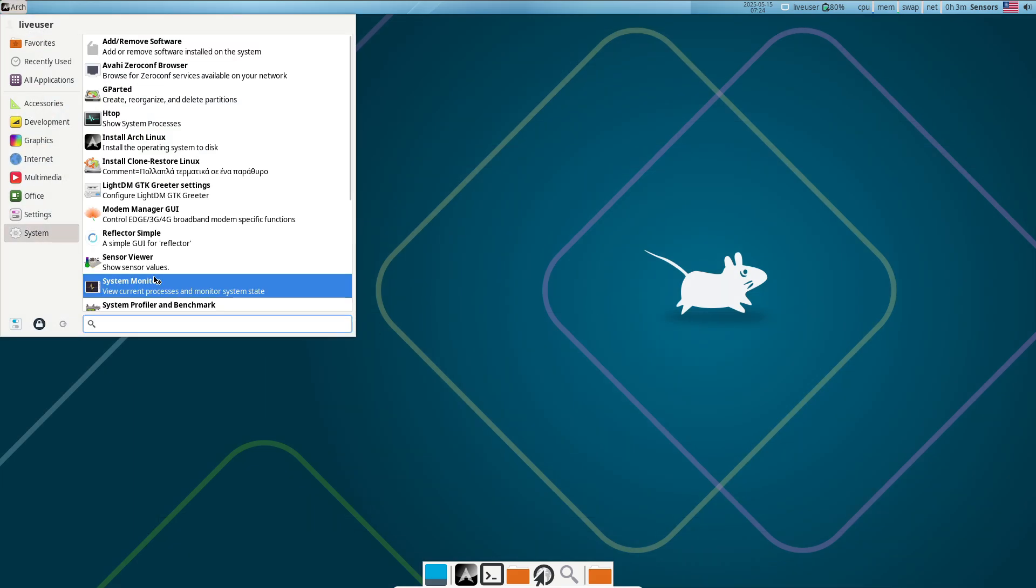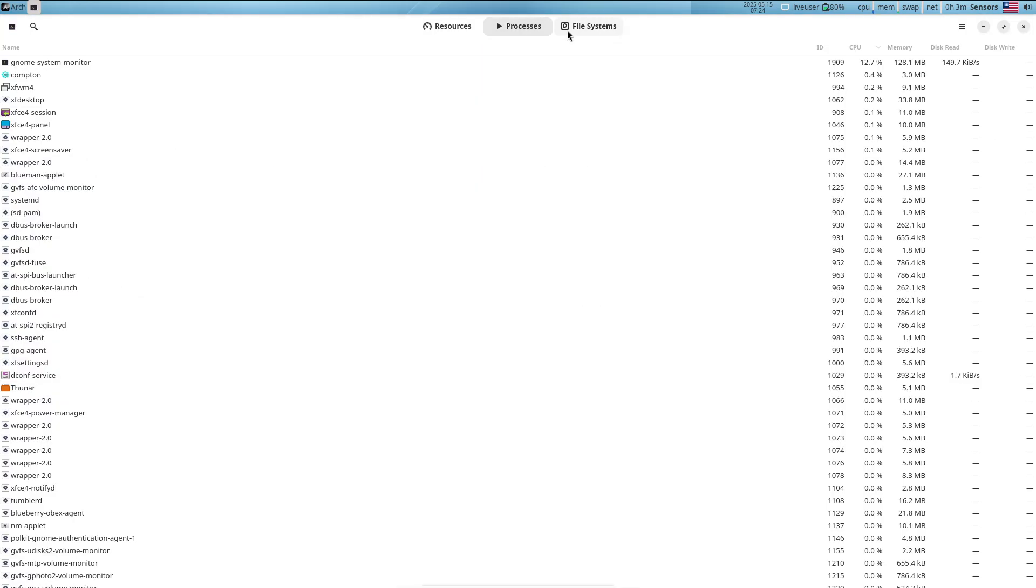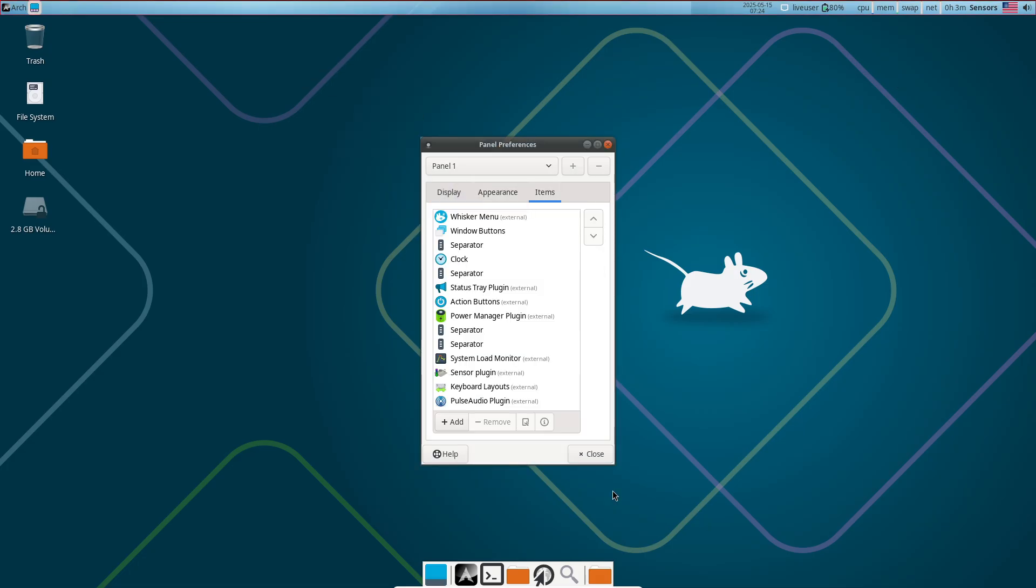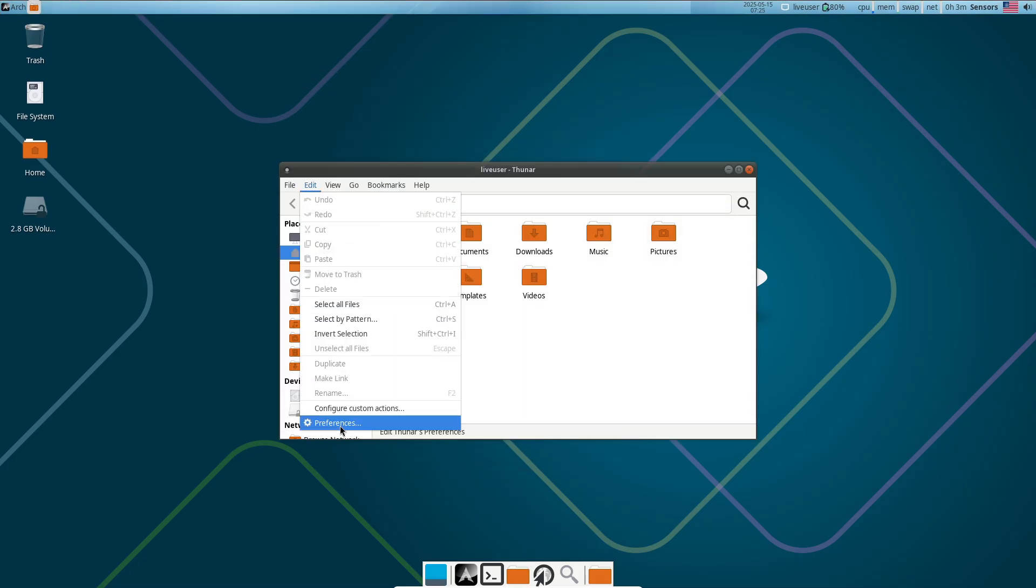Choose the one that aligns with your workflow, dive in, and unlock the full potential of Linux.